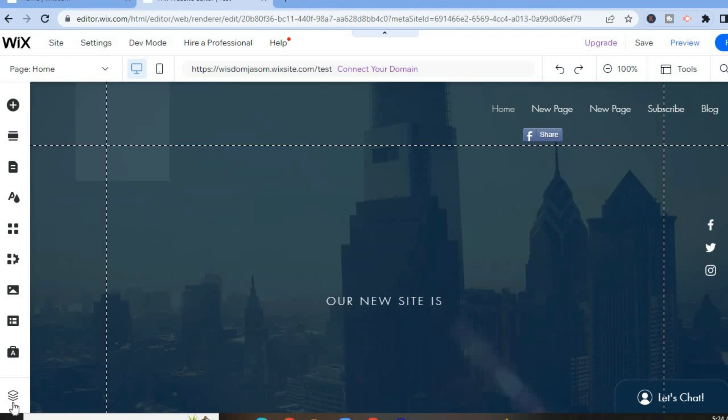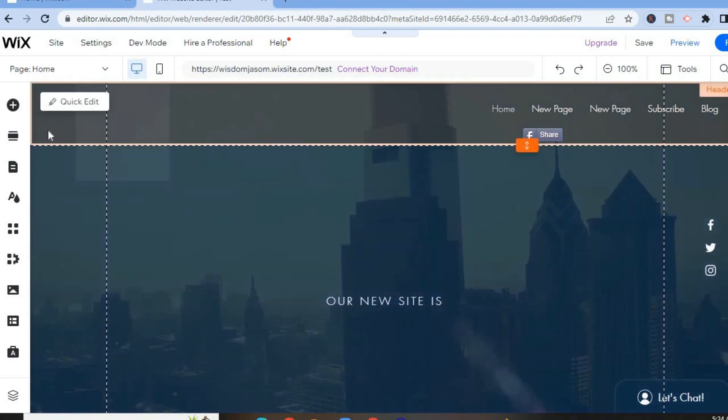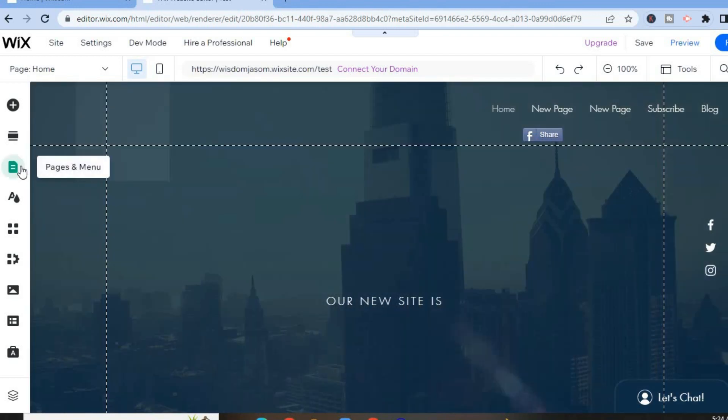The first thing you want to do once on your Wix dashboard is go over to the top left hand corner and select Pages and Menu.